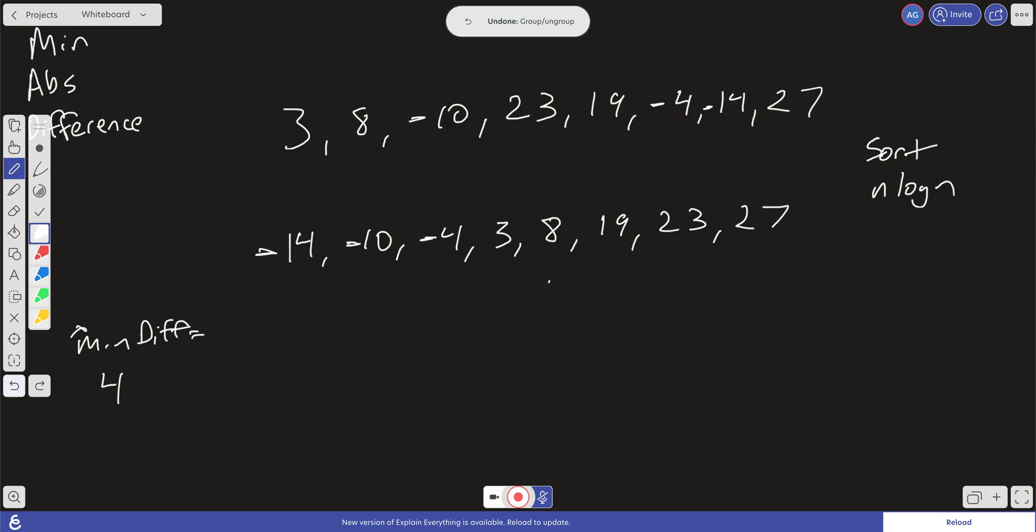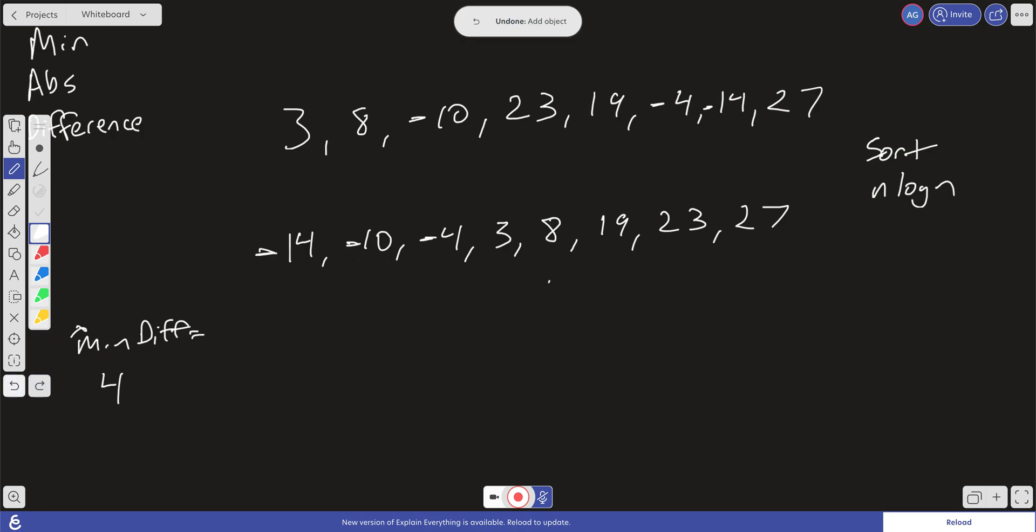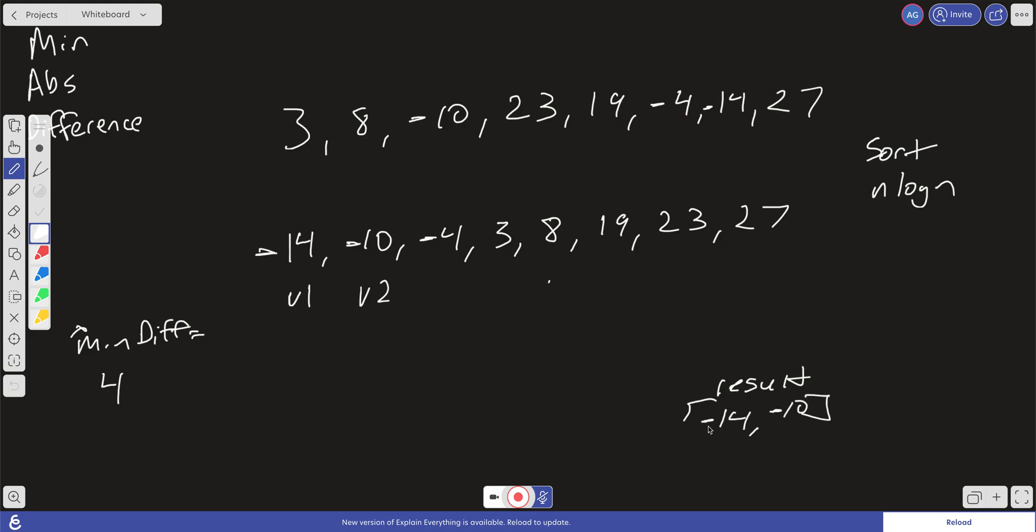So our min difference, we got it on the first one here, which was right here between 14 and 10. Okay, so now that we know what the min difference is, now we just have to do one more pass through this array and find out which pairs equal that min difference. So let's say we have val 1 and val 2, and we say, okay, does that equal the min difference? It does. So then what do we do? We have a result here that we can push into. We're going to push in minus 14 and minus 10 into our result.